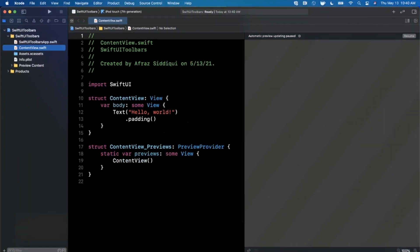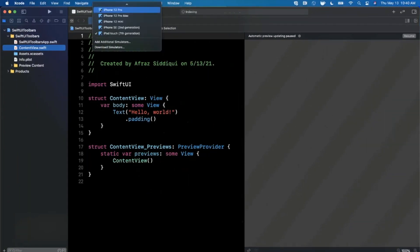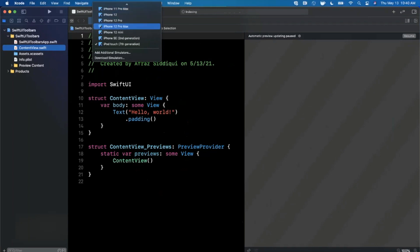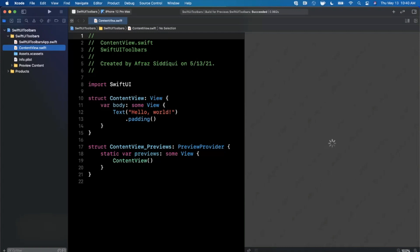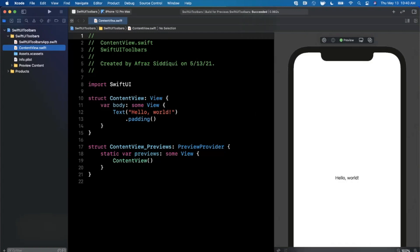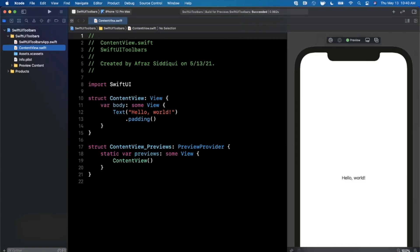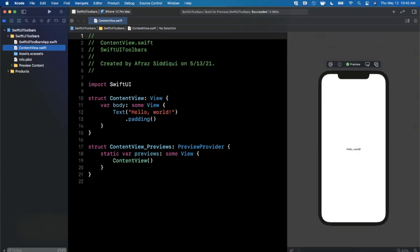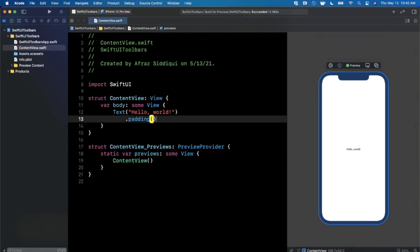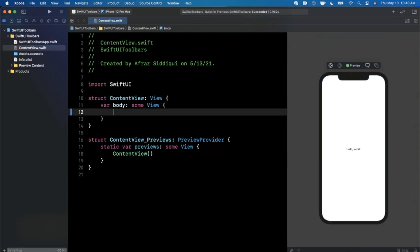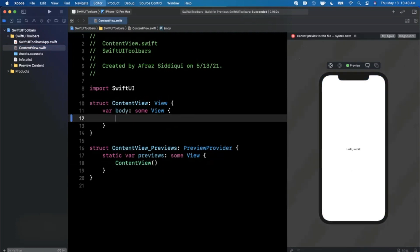I'll toss it onto my desktop here. First things first, we're going to close this right panel, expand our window, and let me change the preview device here to a 12 Pro Max. We'll hit resume on the right hand side just to get our preview loading up.